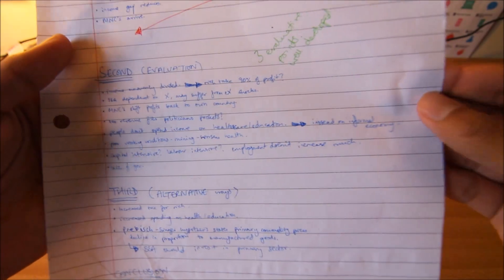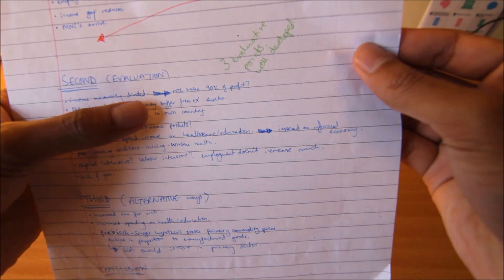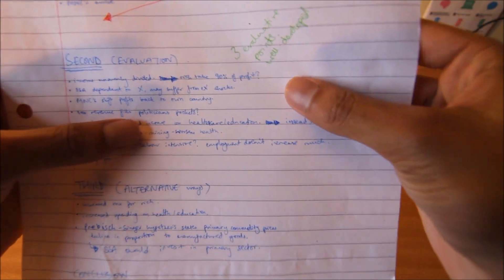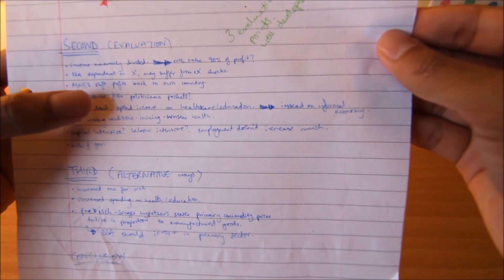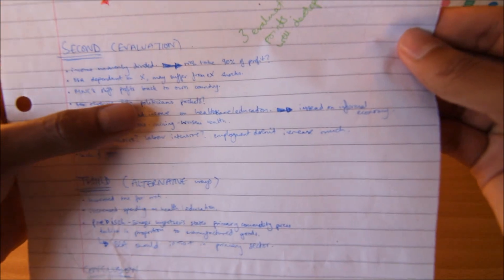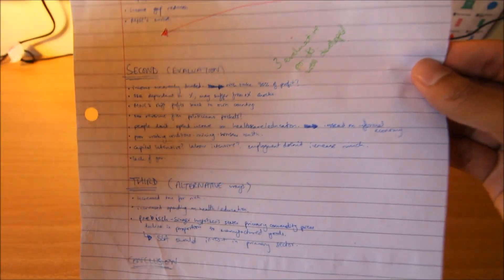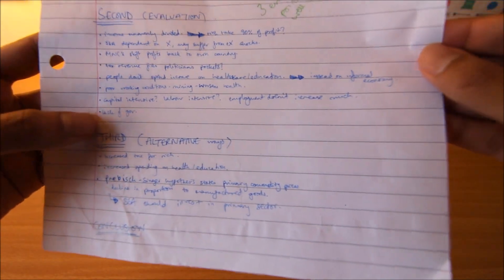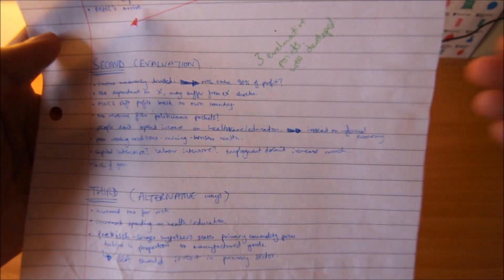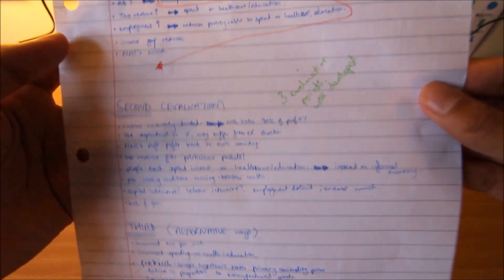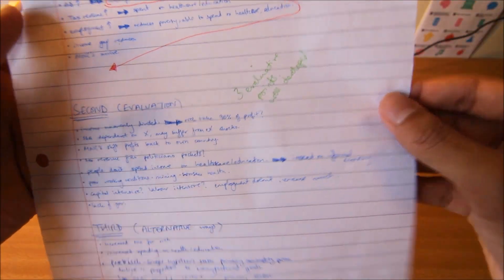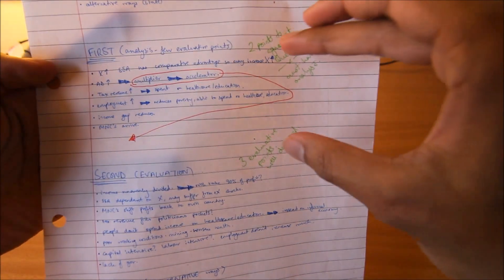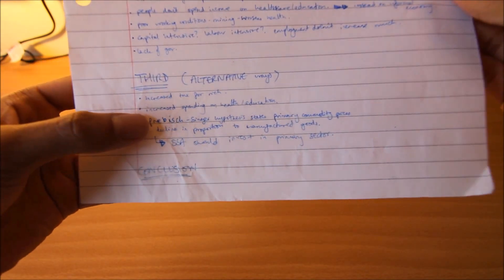Now you have to start a new paragraph and talk about evaluation. It's all good on paper, but income may be unevenly divided, so the rich might take 90% of all the profit that comes from international trade. Furthermore, multinational corporations might shift their profits back to their own country, like UK or Germany. That money might be taken out of sub-Saharan Africa. Tax revenue fills politicians' pockets. Basically, you've got to evaluate. Why might this policy not work? Why might this policy not promote development? This is all you talk about in this paragraph. No analysis, just pure evaluation.